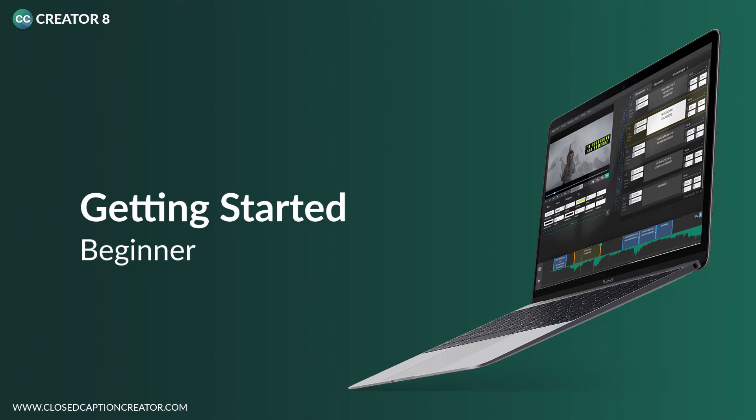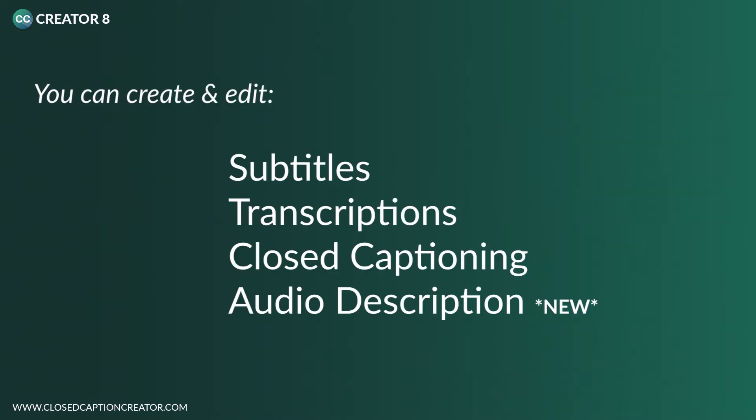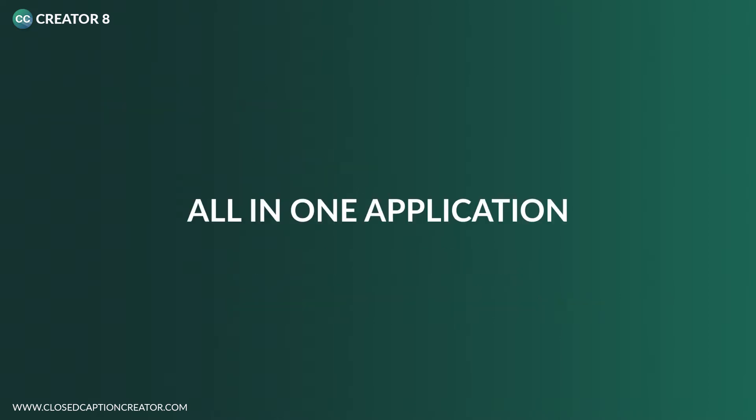In this video, we're going to focus on what you need to know in order to get started using Closed Caption Creator 8. Closed Caption Creator allows users to create subtitles for video, transcribe audio files, create closed captioning files for broadcast television, and we now support the ability to create audio description tracks for video. All of this is possible using one application.